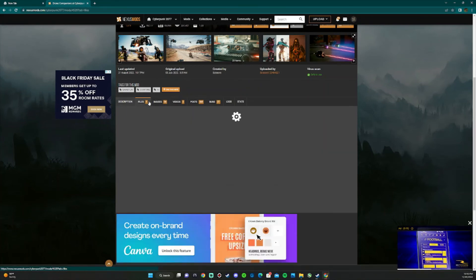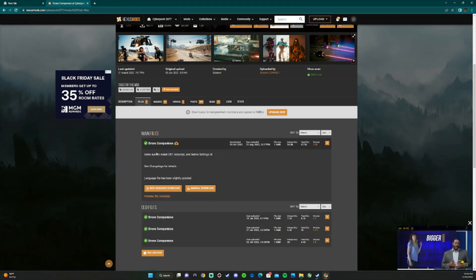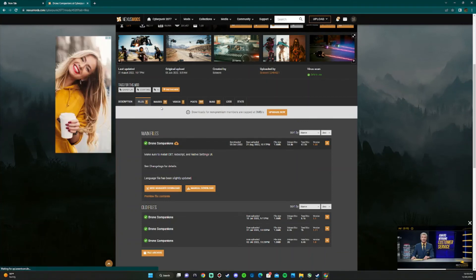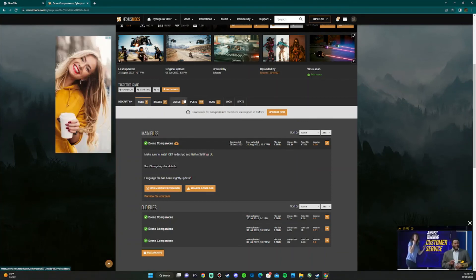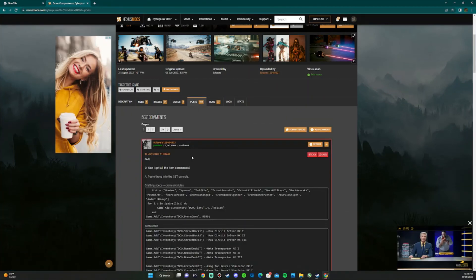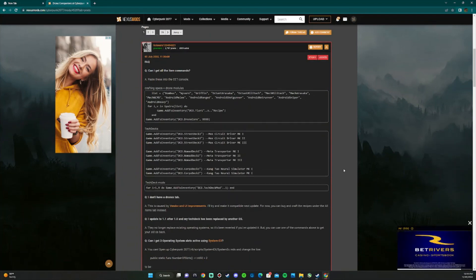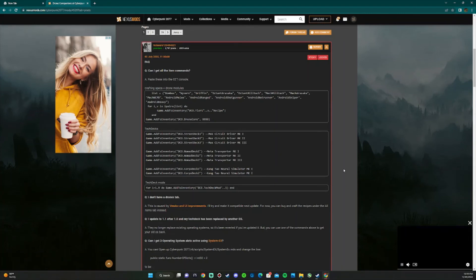As for files, sometimes mods can have more than one file. Make sure you're downloading the right one. And as for posts, it gives you detailed information about problems or things people need updated.